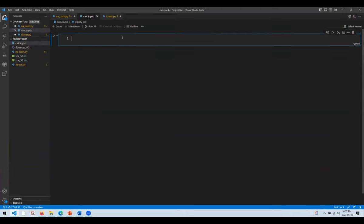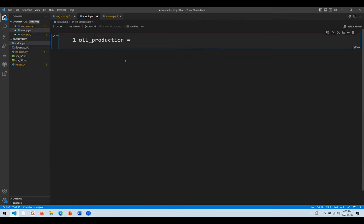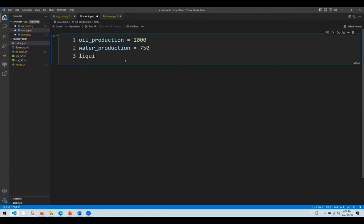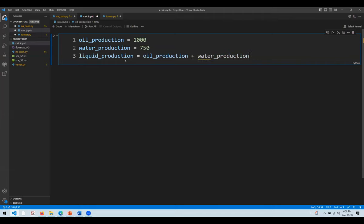Now you have this prompt where you can type anything. Let's create a simple equation that adds two volumes together. Let's create a variable called oil_production and assign a value of 1000. Let's create another variable called water_production and assign a value of 750. Now if we want to calculate the sum of these two variables — known in Python as an expression — we'll call it liquid_production, and it will be oil_production plus water_production.